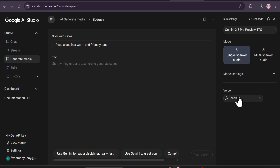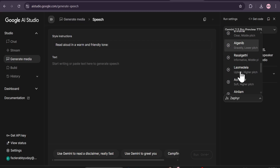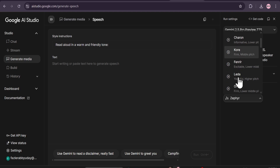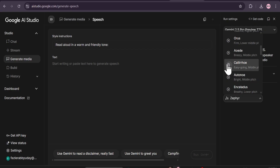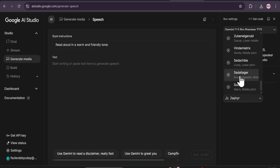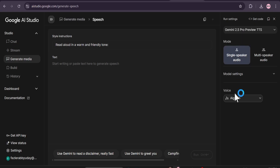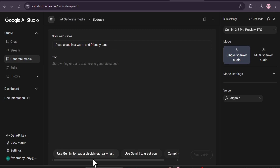If you go to 'Voice Settings,' you can see there are lots of voice tones you can find — tons of voice styles, male or female. You can choose any of them that you like. Now if you go to the left corner, you can see there's a 'Style Instruction.' This will shape how you want the style of your voiceover — like 'read aloud in a warm and friendly tone.' And this is where you put your text.